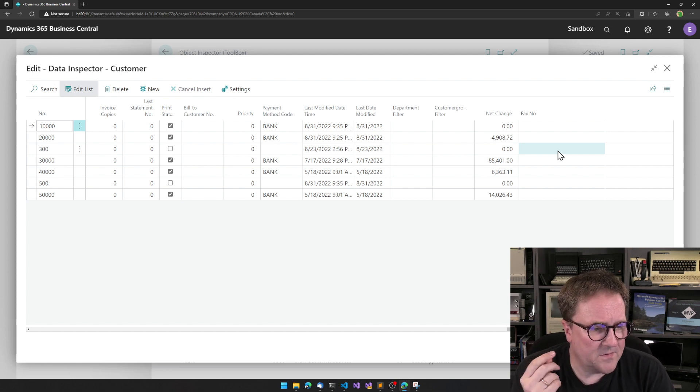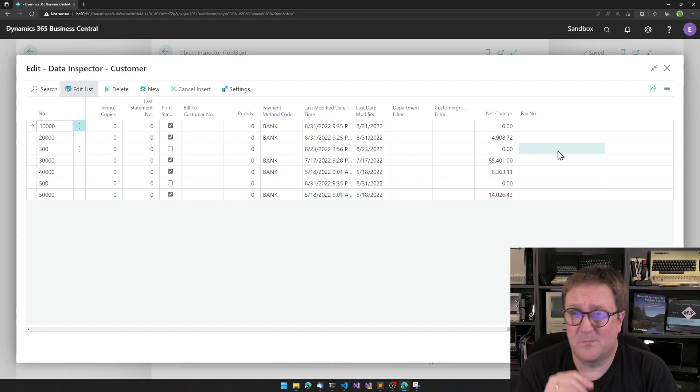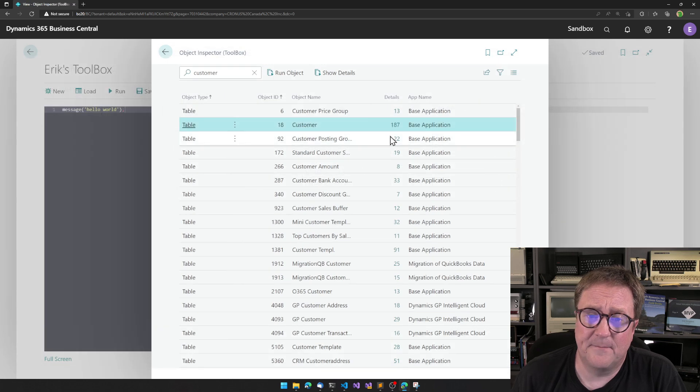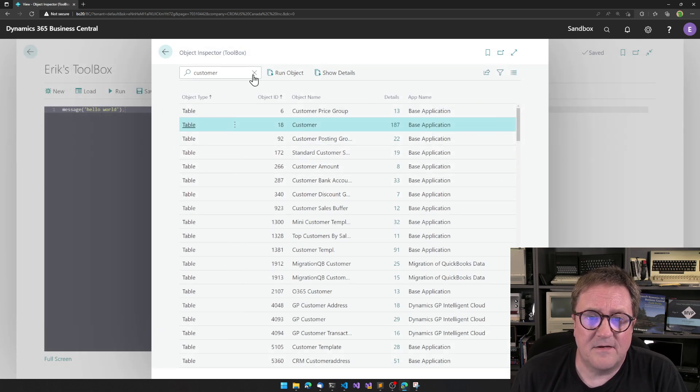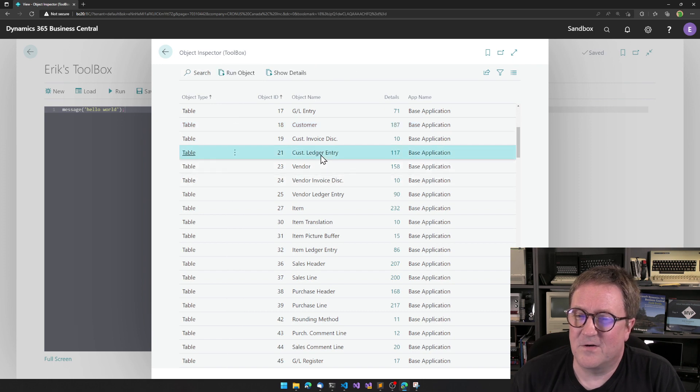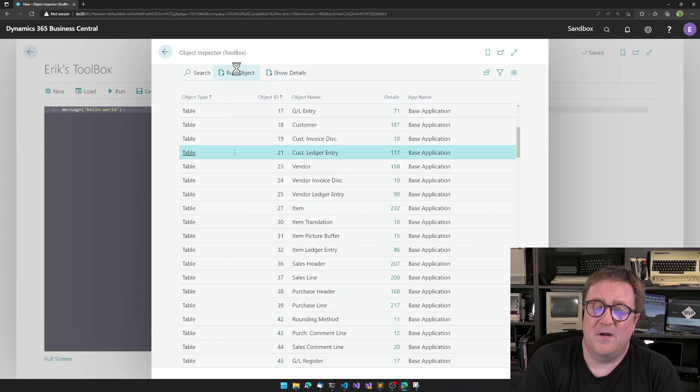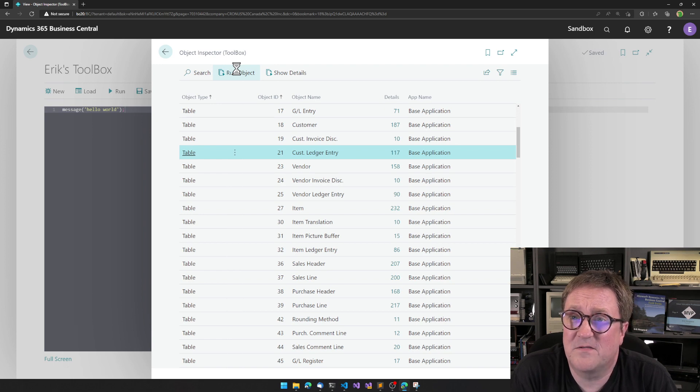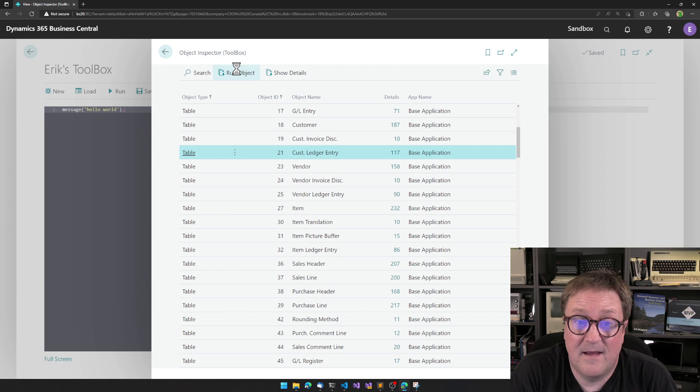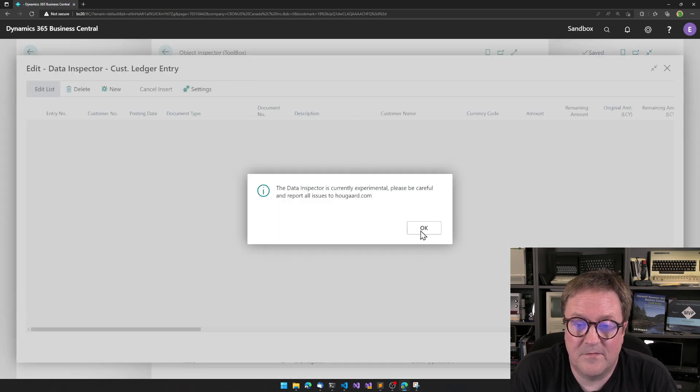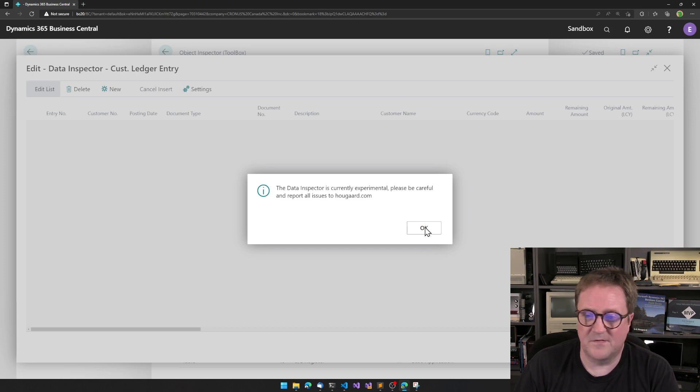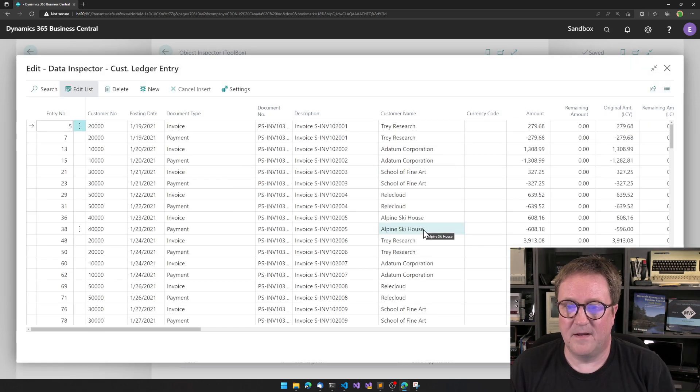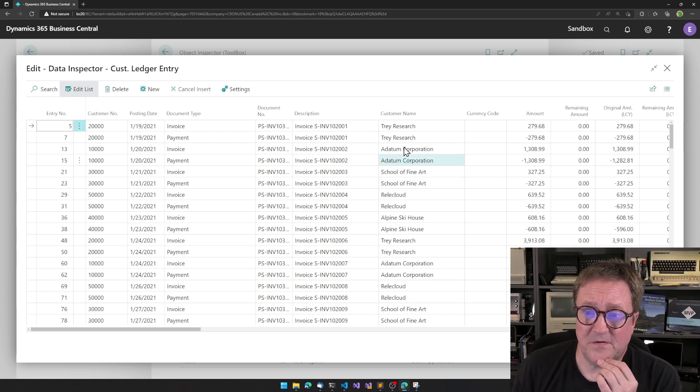So that leaves only one little surprise at the end. Let's touch the customer ledger entries. I say run object on that. So I open the data inspector on the ledger entries. And this takes a few seconds and it tells me to be careful because this is still kind of new.